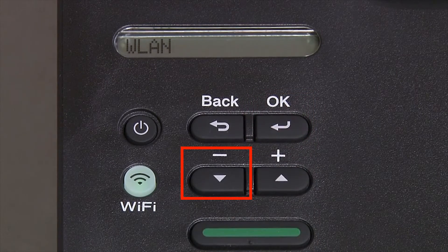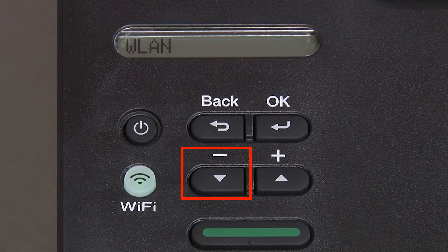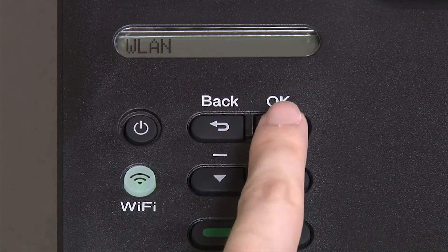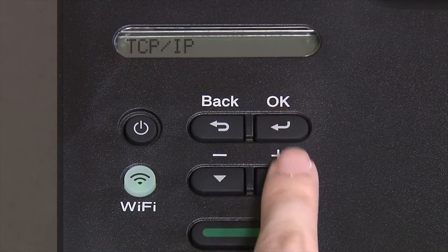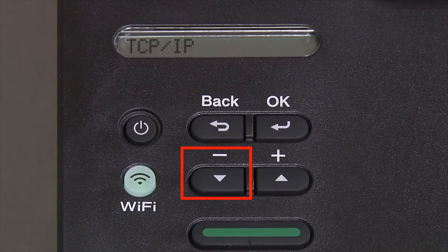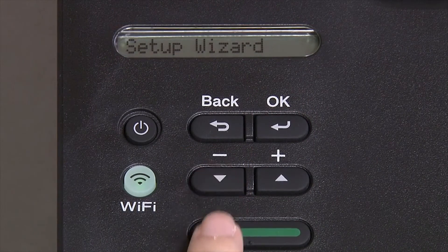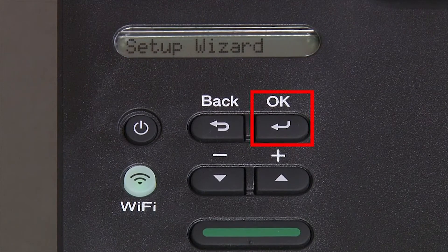Arrow down again until WLAN appears on the LCD window, then press OK. Arrow down until Setup Wizard appears and then press OK.